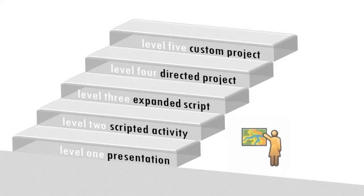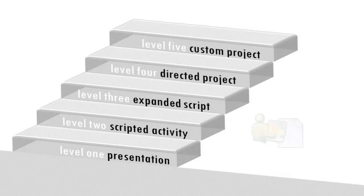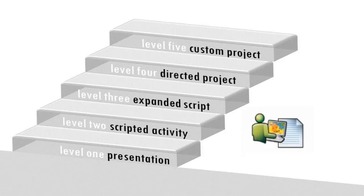Level 1 consists of using a GIS to present or demonstrate a concept to students. Level 2 provides students with clearly scripted step-by-step instructions guiding students through the use of a GIS.